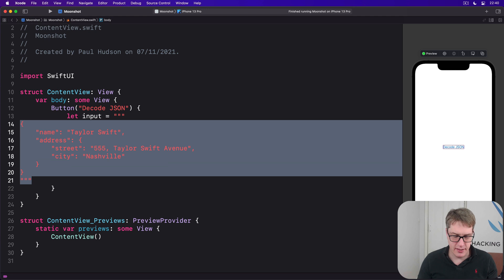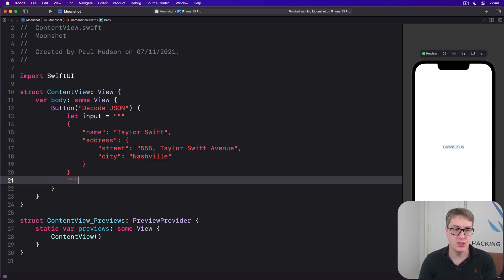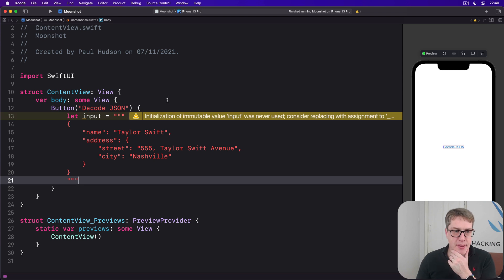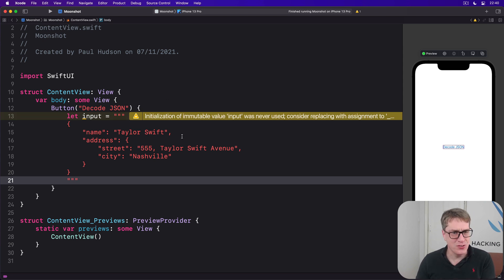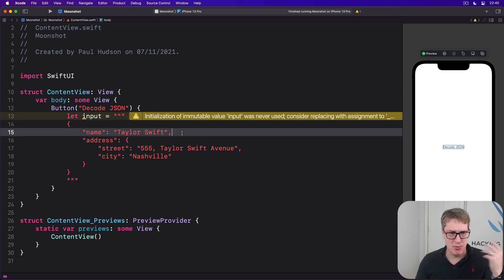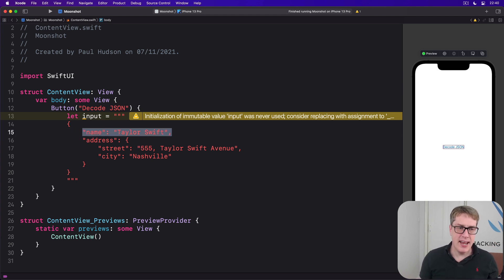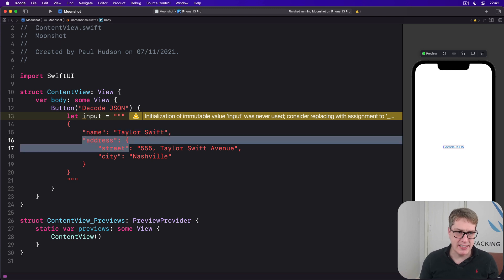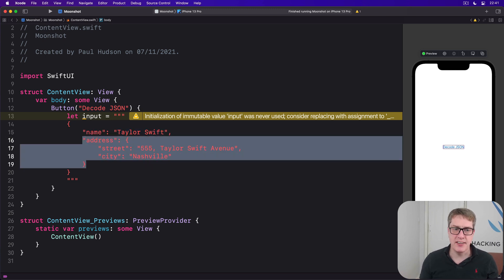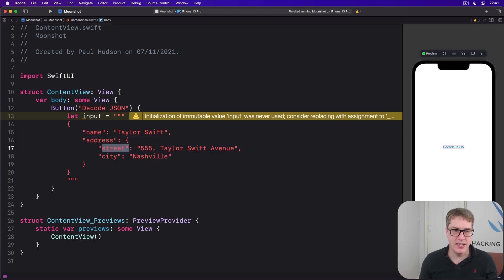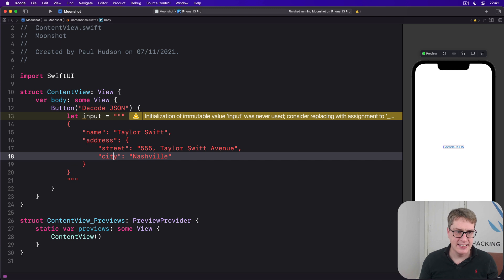I'll push this whole thing into a multi-line string. Making JSON by hand is something you generally don't want to do — you want it in a separate file, otherwise it's very hard to work with. But here it's great for testing. We have a name string and an address dictionary that has a street string and a city string.